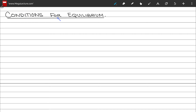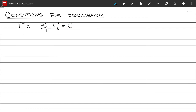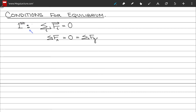Let's look at the conditions for equilibrium. The first condition is that the sum of all forces acting on a body equals zero. This also means the coplanar forces sum vanishes: the x-component of all forces equals zero and the y-component of all forces equals zero. This first condition implies translational equilibrium.